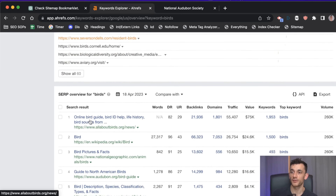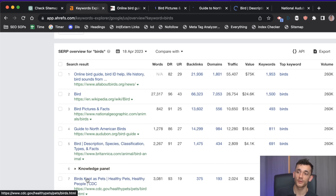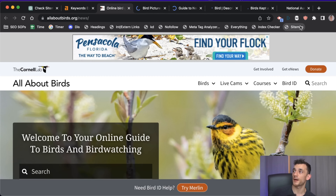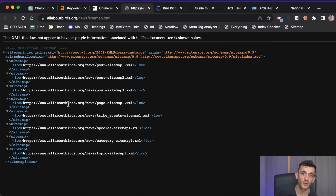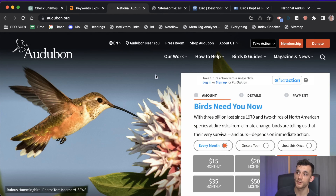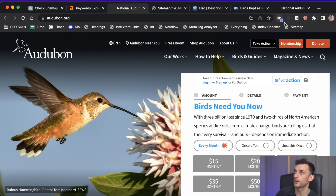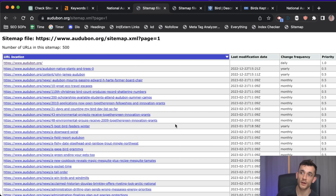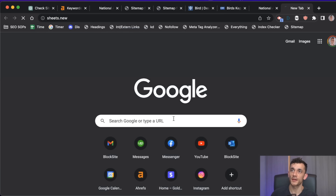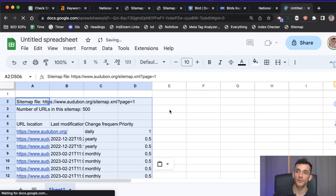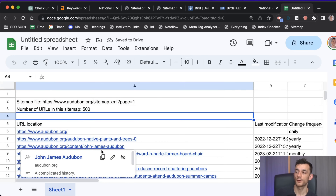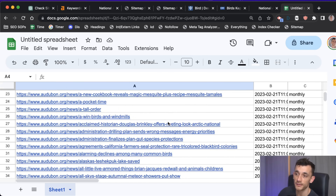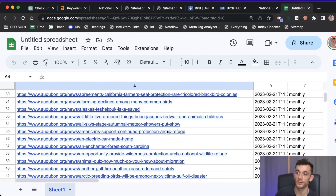This depends on where the sitemap is located — you might not get all pages but you'll get some. Checking the XML sitemap of allaboutbirds.org gives a nice sitemap breakdown, and you can go through the index, scrape all the pages, and there you go — a whole sitemap where you can easily figure out what keywords to go after.